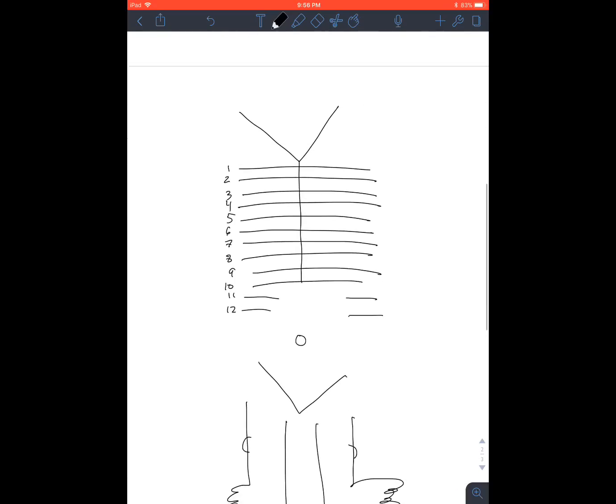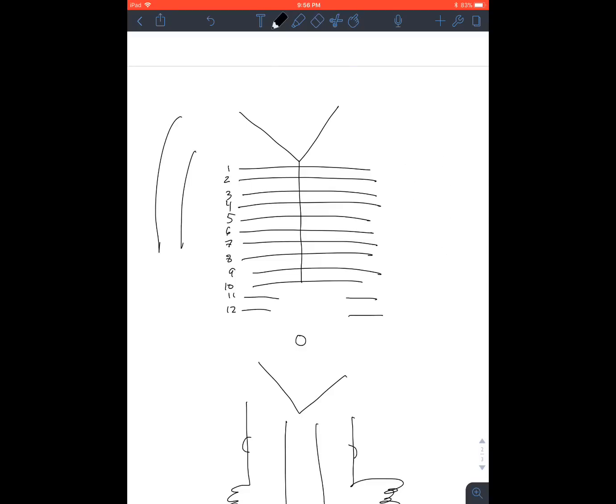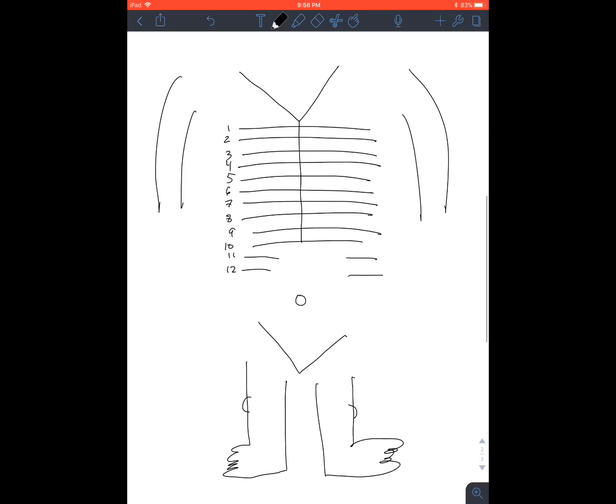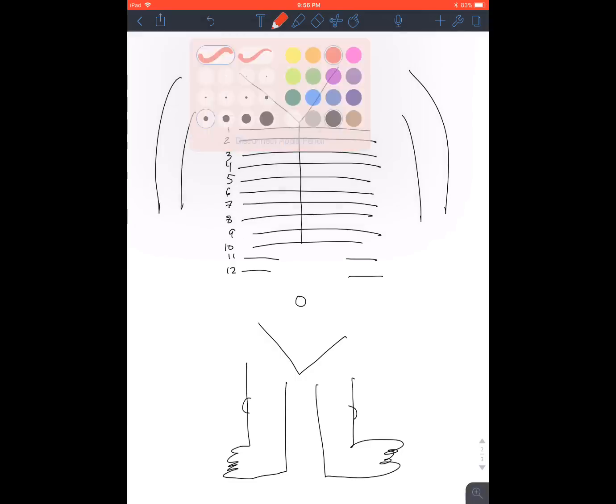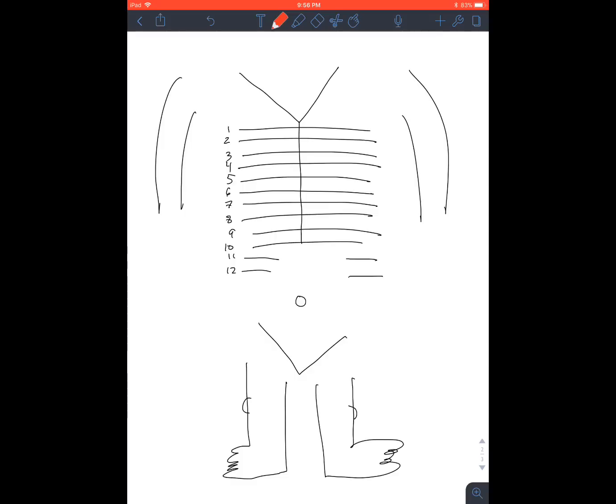And then you want to draw some arms. You don't really need that arm but we'll put it back in. Okay, so let's put in the Chapman points. So you need a system. At least I find that a system is a lot easier to follow than just kind of putting them wherever. So I'll show you mine but do whatever works best for you.